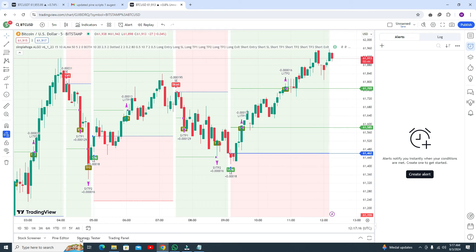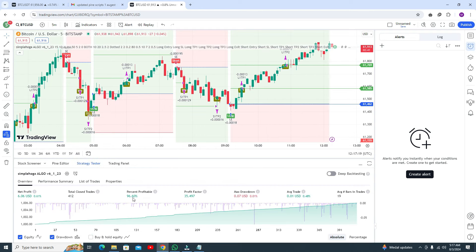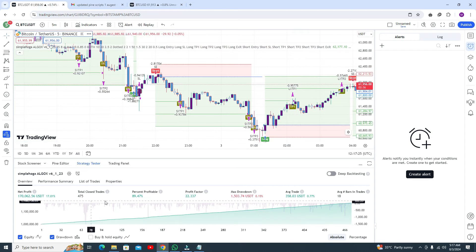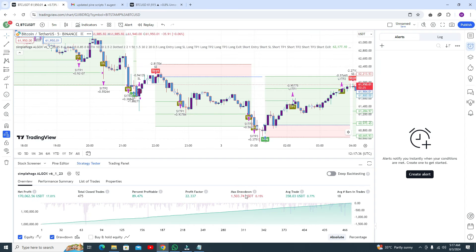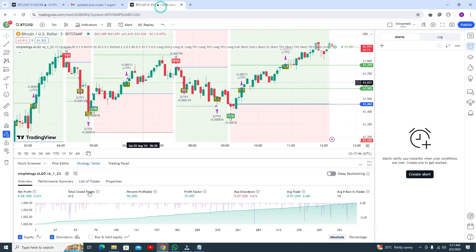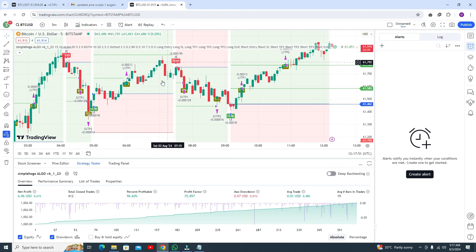In the previous algo you can see 96% win rate, but in this updated study you get 89%, and it is more efficient. The maximum drawdown in the previous algo was 0.07%, but in the updated version the maximum drawdown is $1,503 — that is 0.515%. The profit per trade is 6.60.